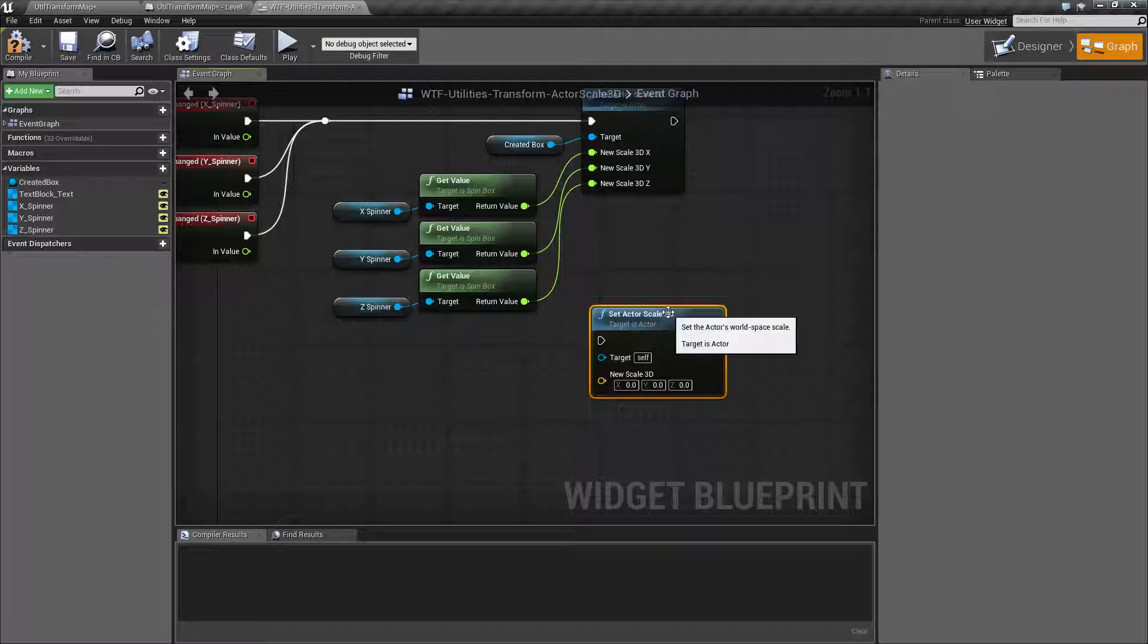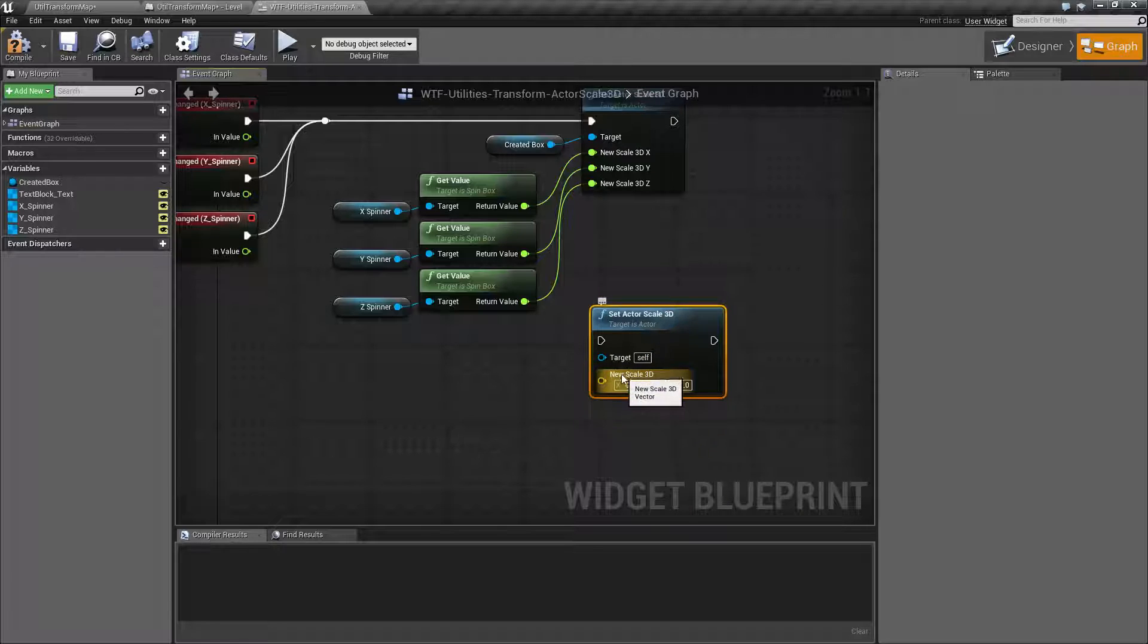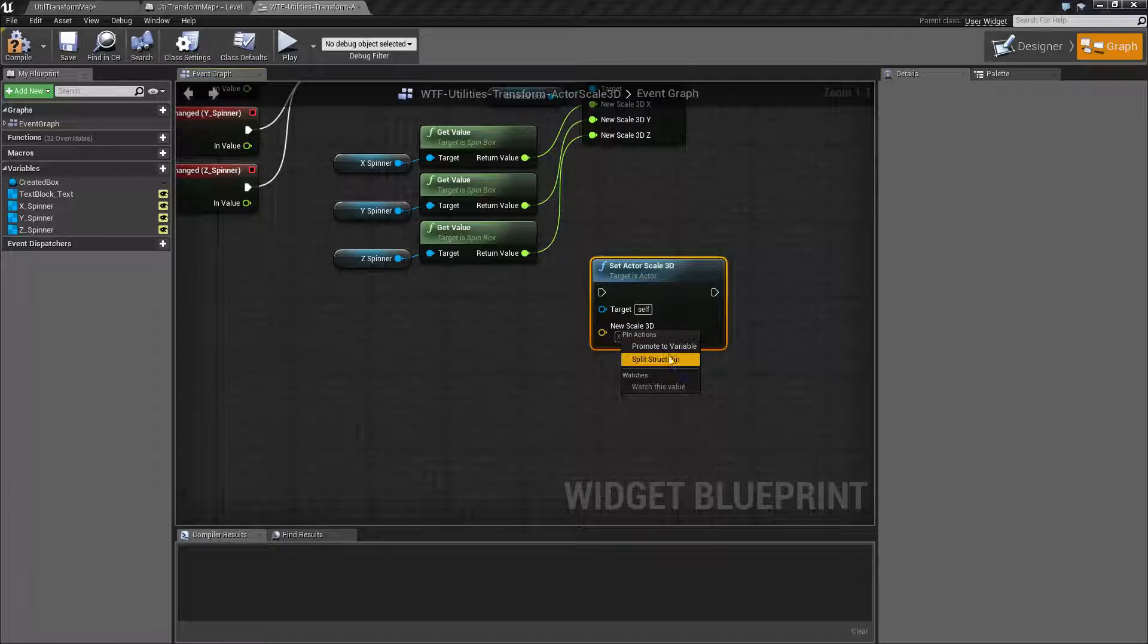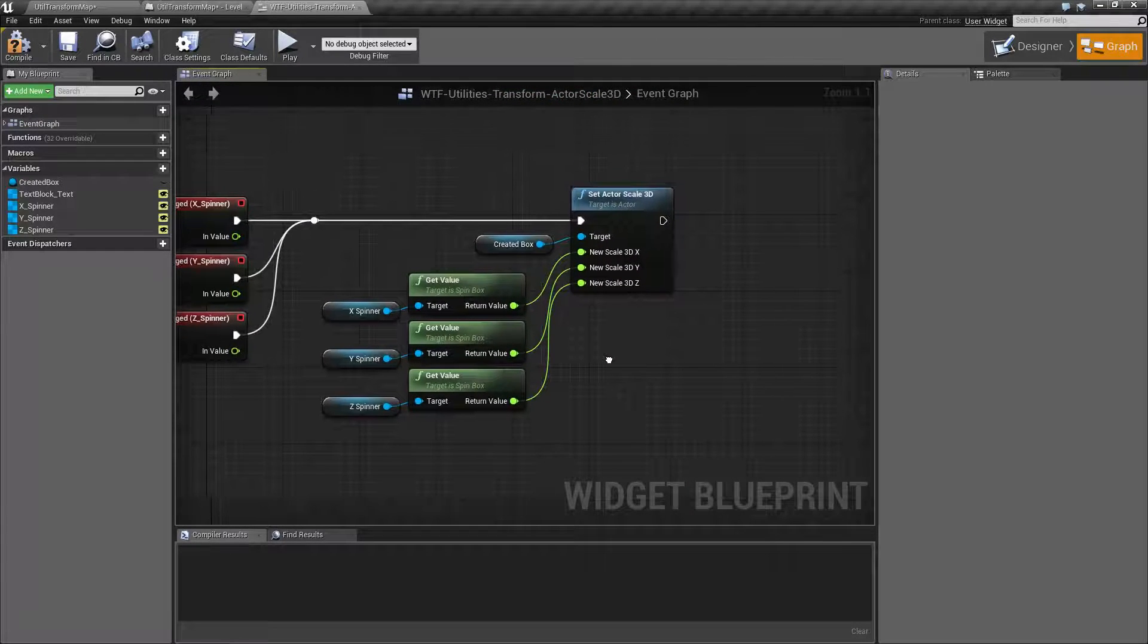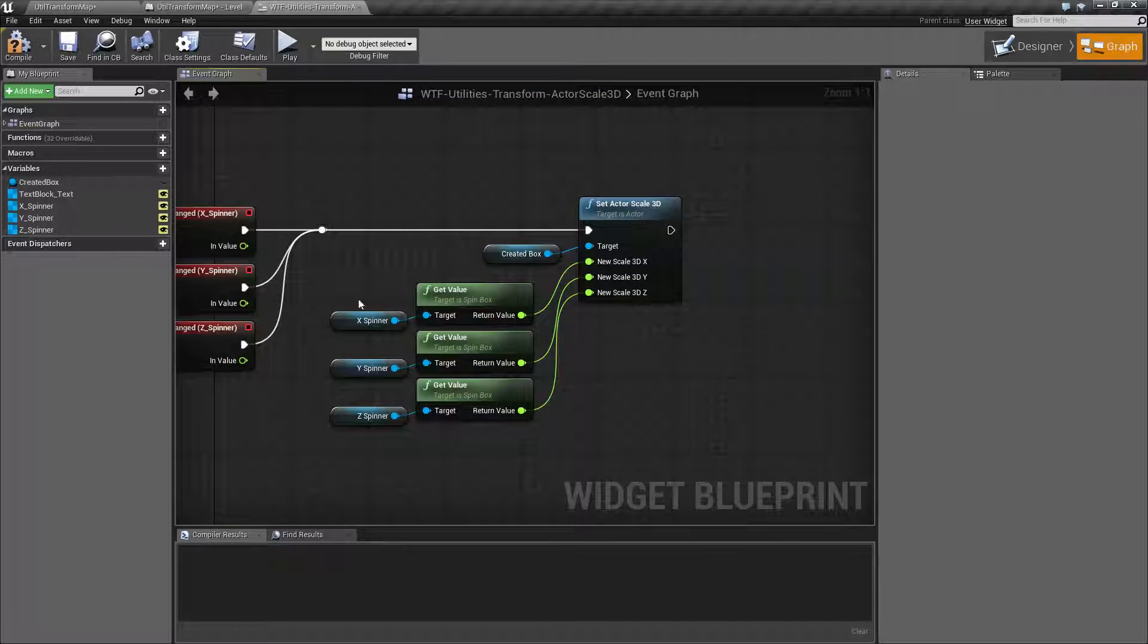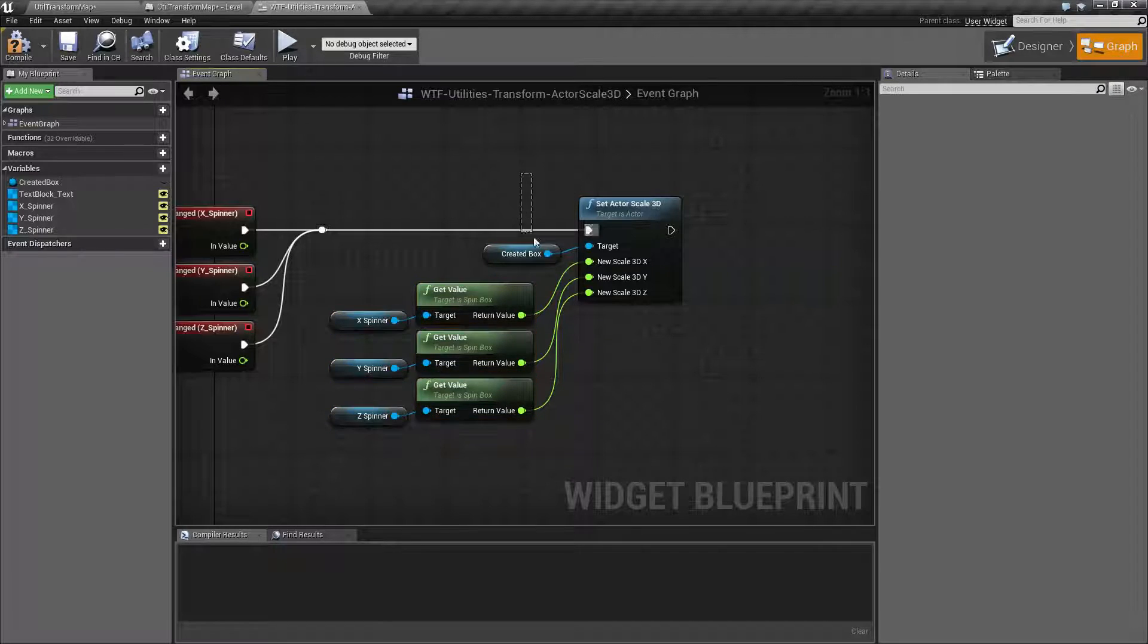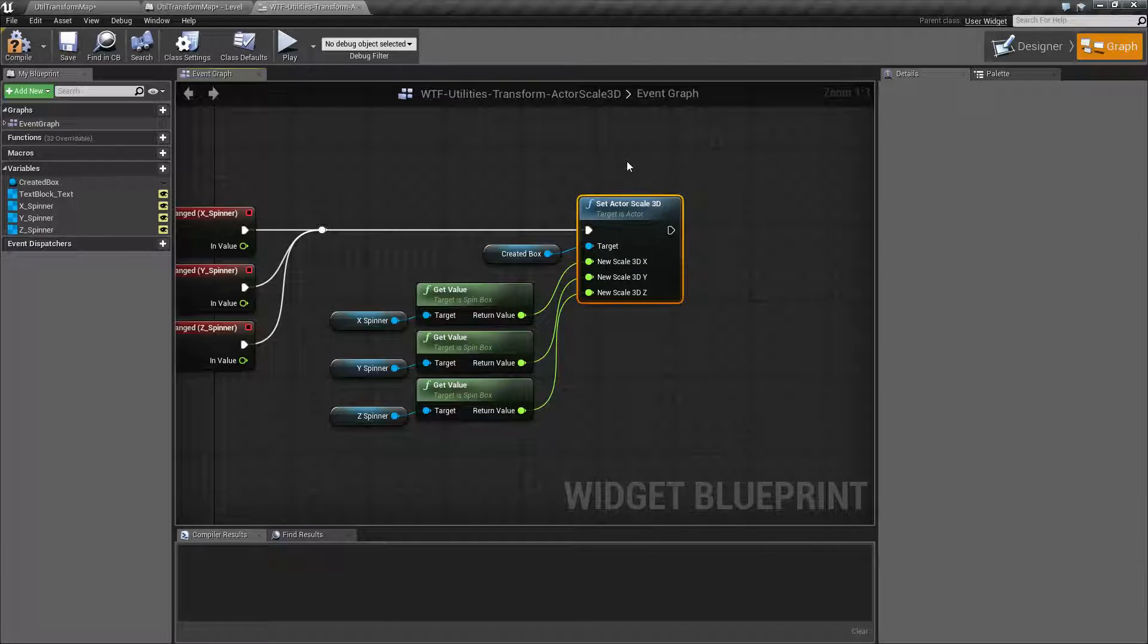Looking at our node, it's pretty simple. It takes in an actor for a target and a vector 3 for the new scale 3D. We can split it and get three floats, which is what I'm using for my example here. All I'm doing is taking my spinner, talking to the creative box, the item I'm creating, and then setting the scale in 3D.